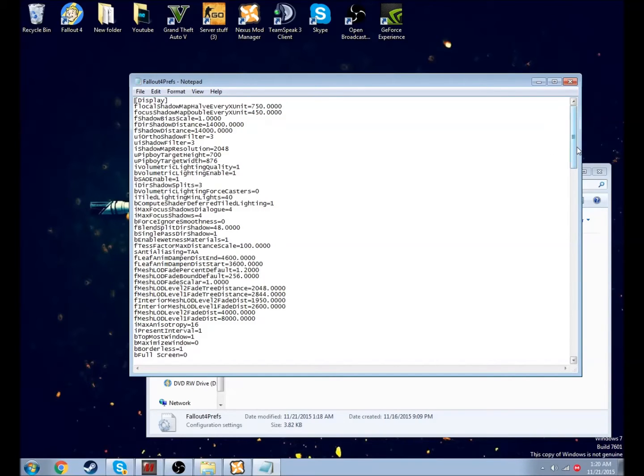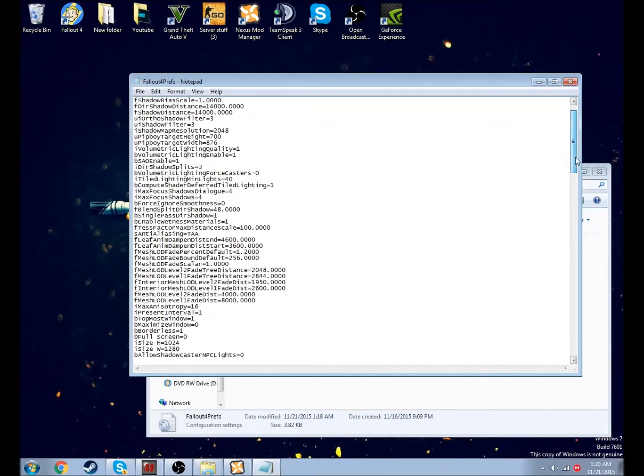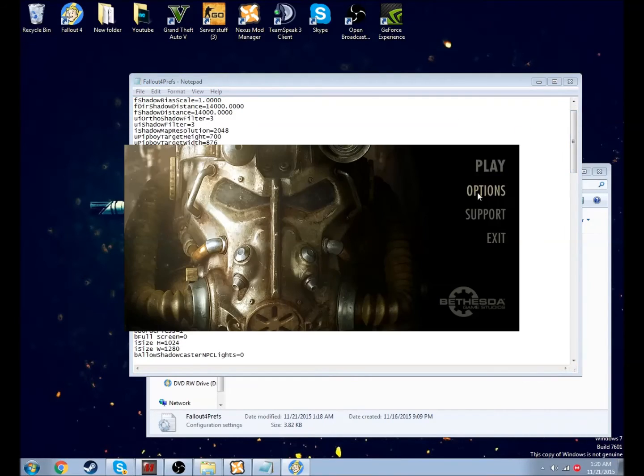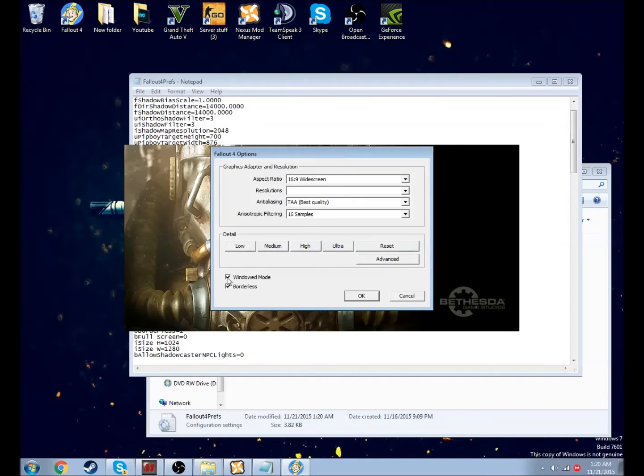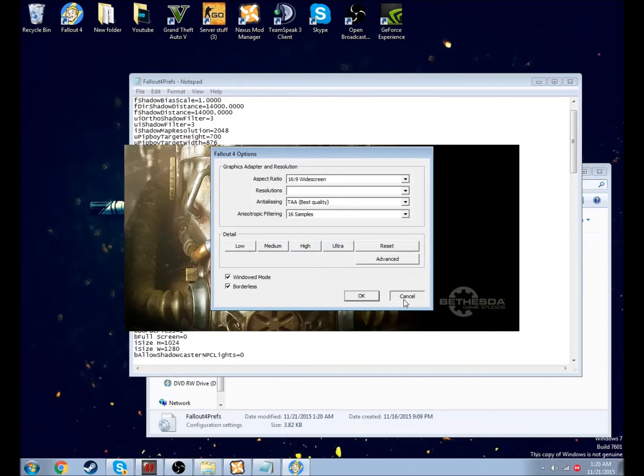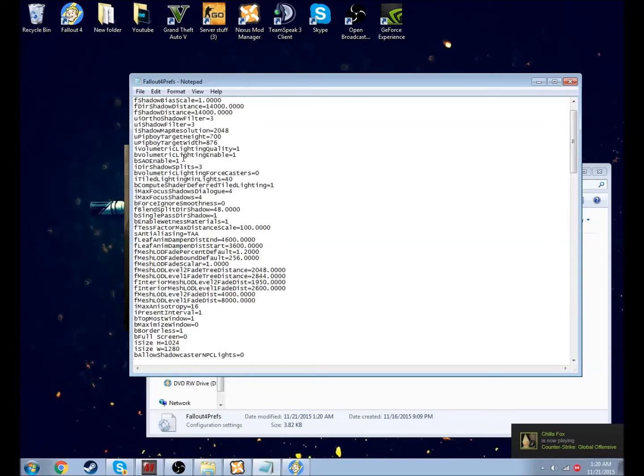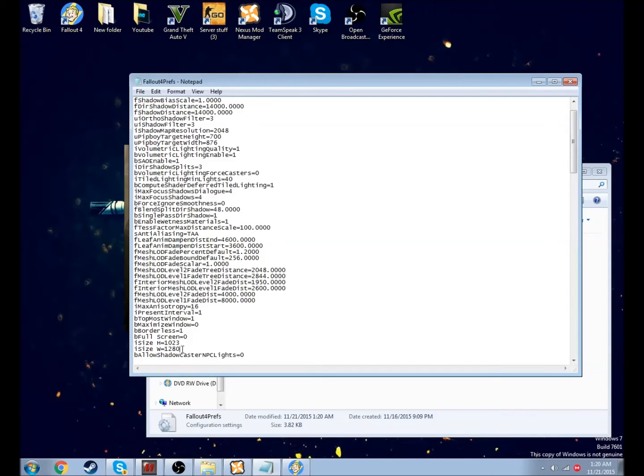If your game can't open up to full screen and just wants to stay in window mode, even if you selected full screen and borderless, this worked for me. You're going to want to go to your eye size. Since mine is 1024, I'm going to make mine 1023, and this one 1279. Whenever you do that, it doesn't have an excuse not to be on your whole screen.